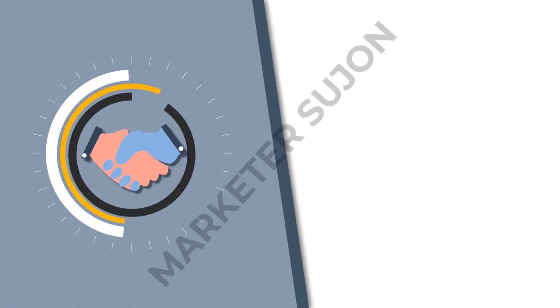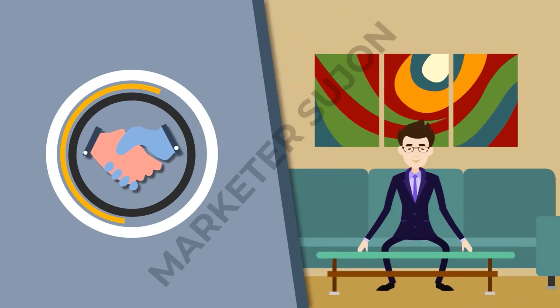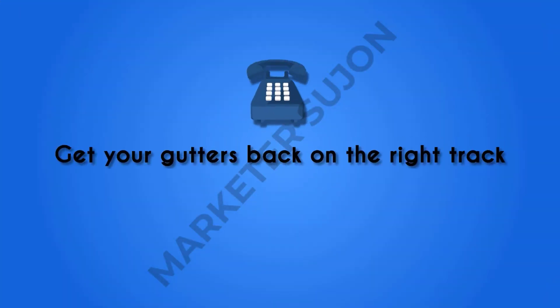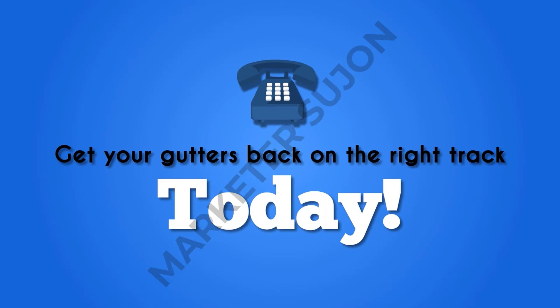Quality service and peace of mind is our top priority, and we're proud to offer same day or next day services to keep your worries at bay. So call us now and get your gutters back on the right track today.